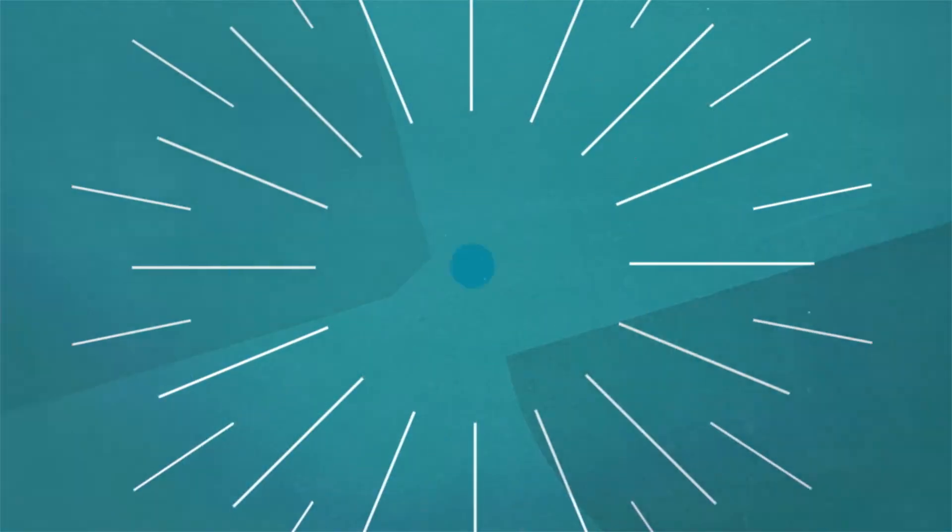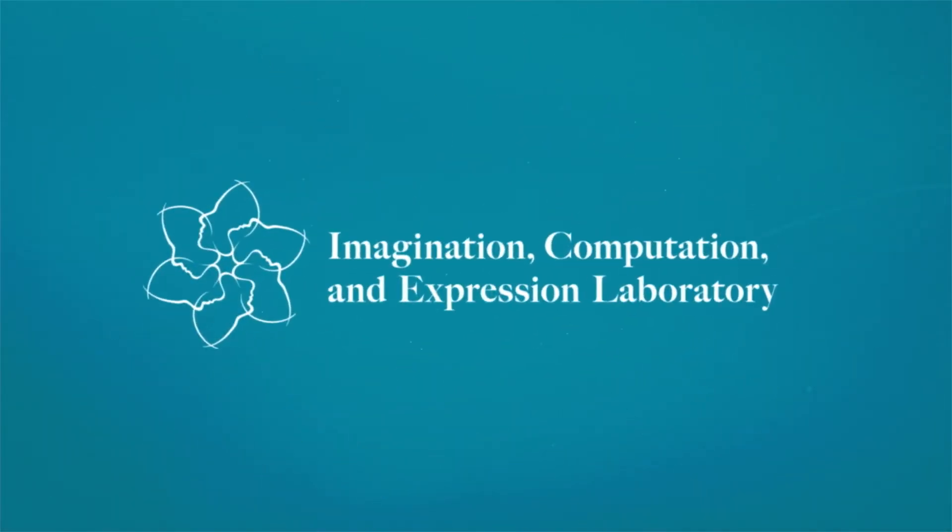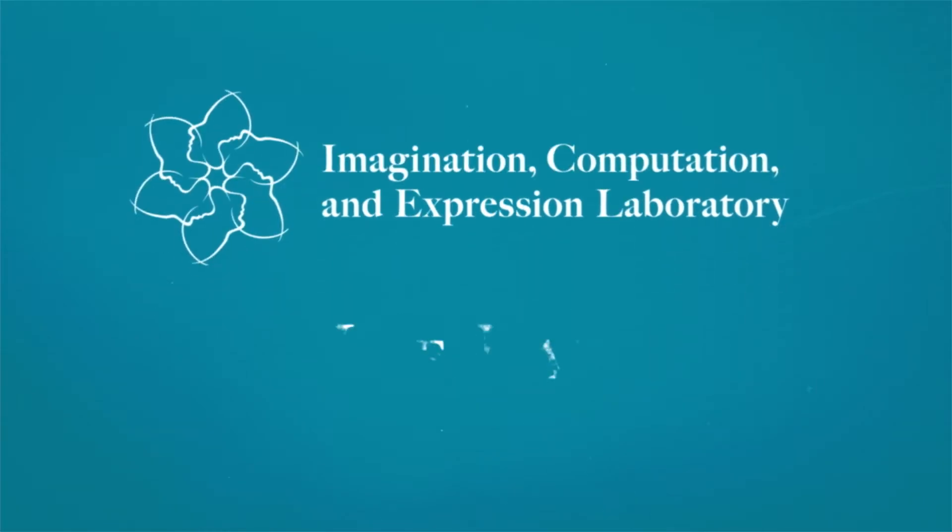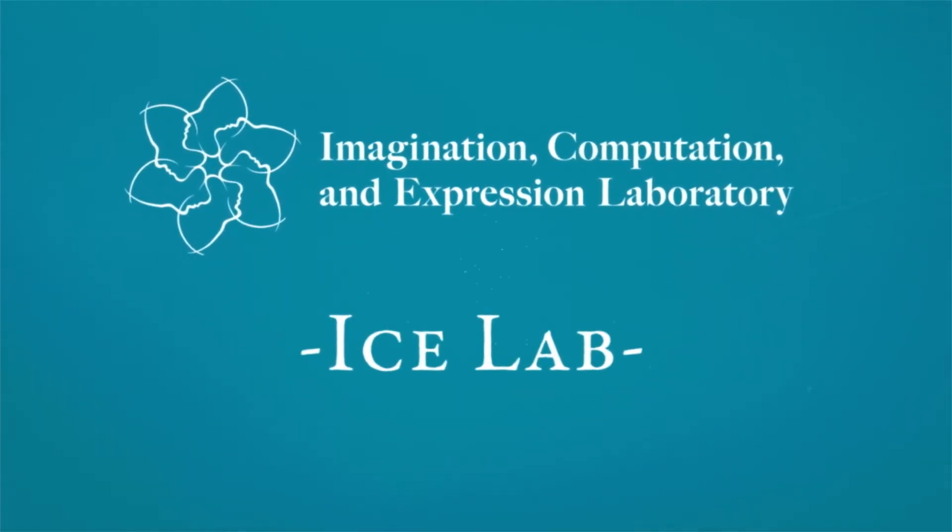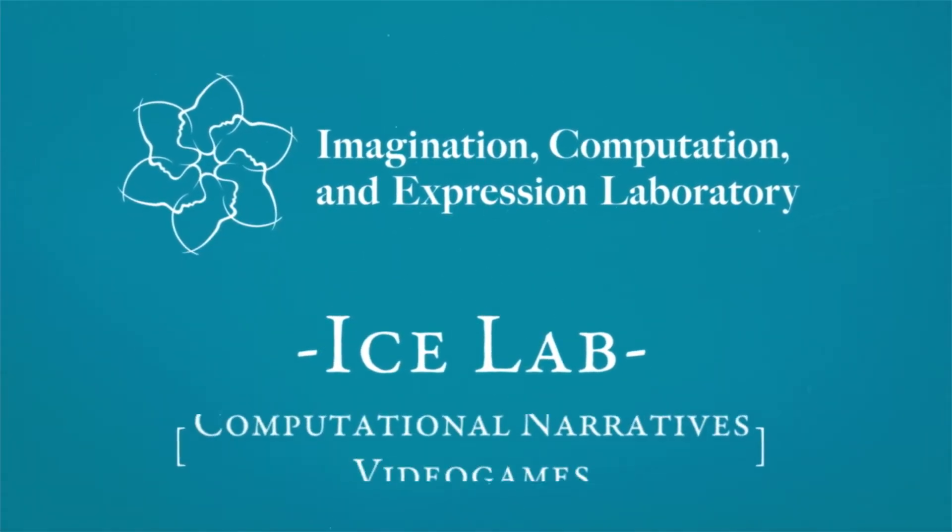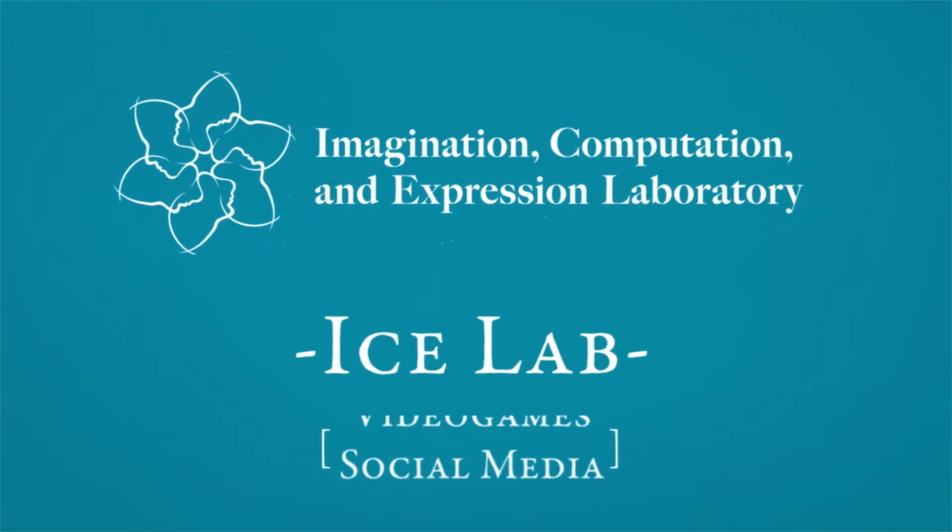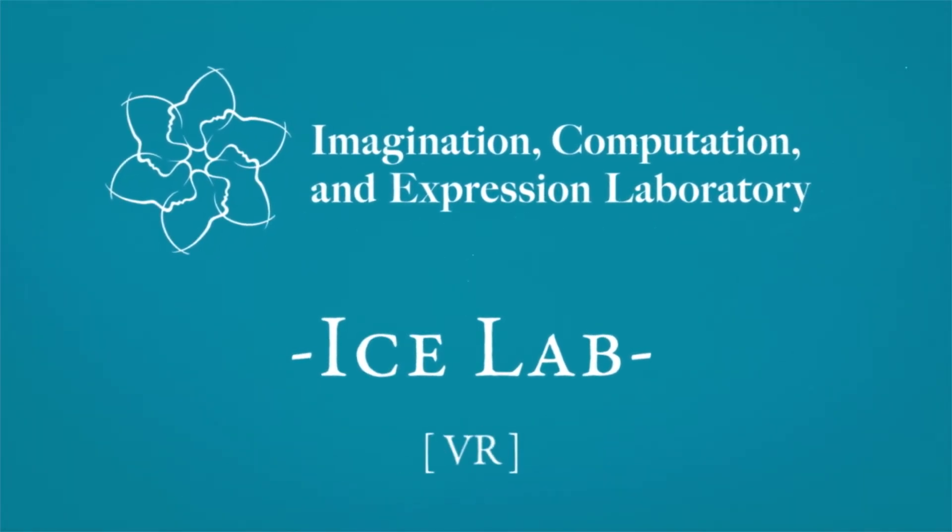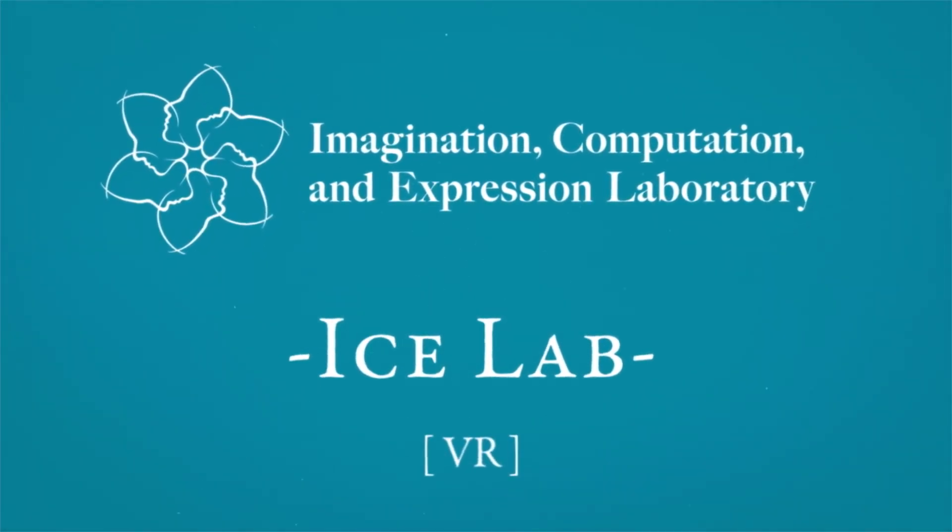I founded and direct the Imagination, Computation, and Expression Laboratory, called the Ice Lab for short, to invent new forms of computational narrative, video games, social media, VR, and related types of digital media.